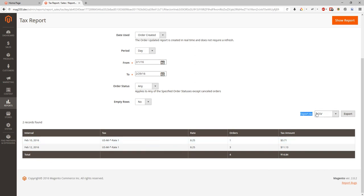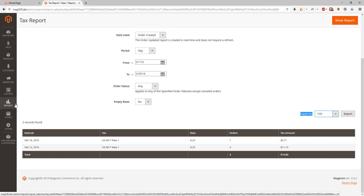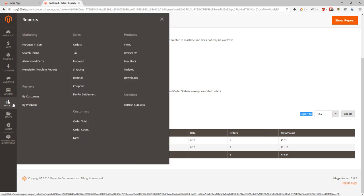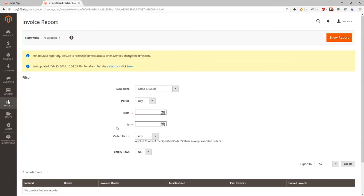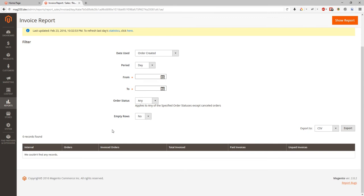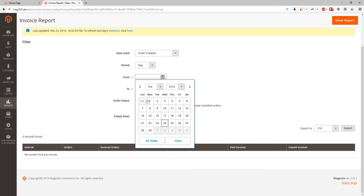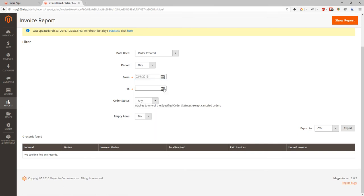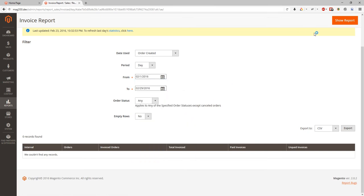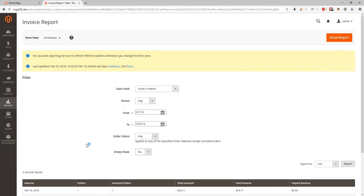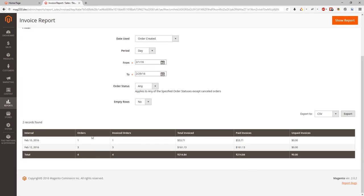We can look at the invoiced orders. Here it will be pretty similar information according to the filters. But we will see order amount, invoiced orders, total invoiced, paid invoiced, and unpaid invoiced.